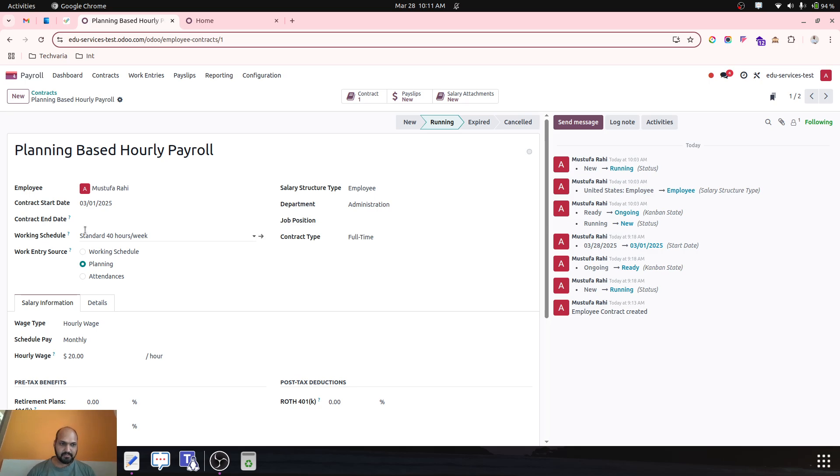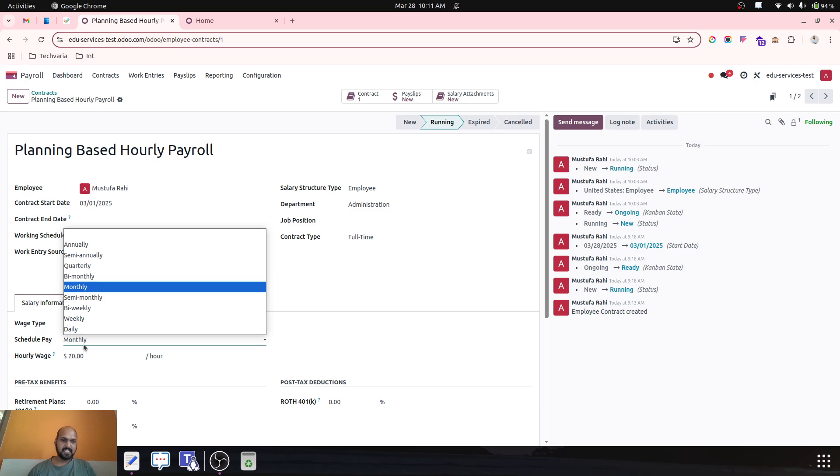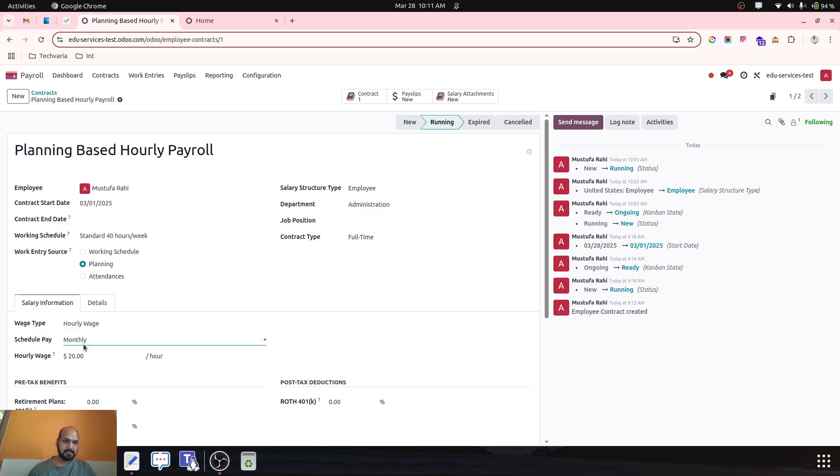It's not actually based on timesheet, but what I would like to propose here is if we allow the work and resource as planning and then define hourly wages. And schedule pay would be monthly.